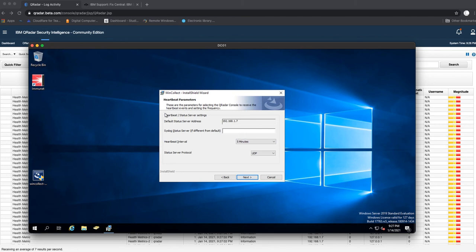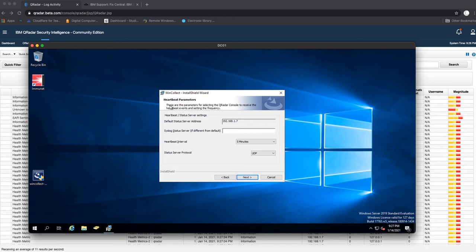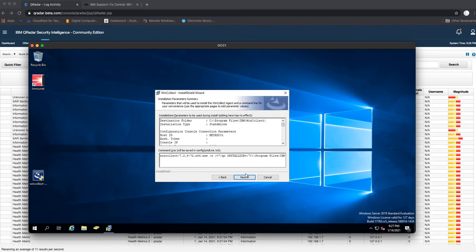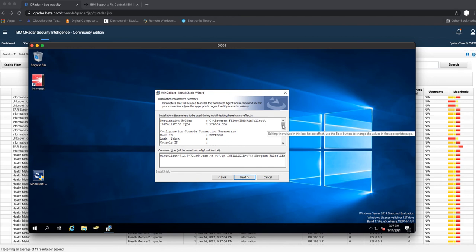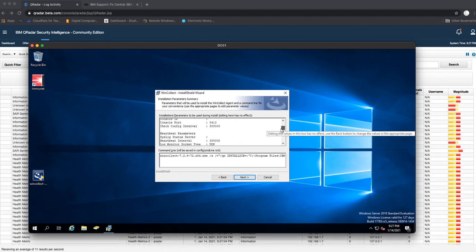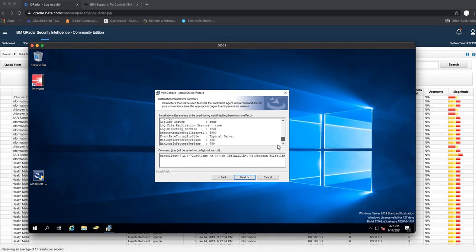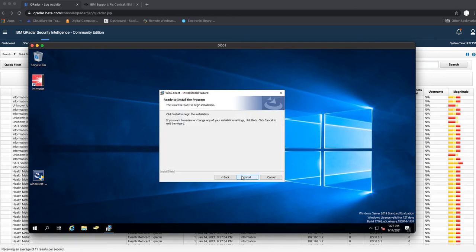This is to configure the heartbeat parameters for the QRadar console to receive heartbeat events. Just leave everything for default: five minutes in UDP. We'll go next. This basically shows you a confirmation of everything you did select, and once all that looks correct to you, you go next and you install.